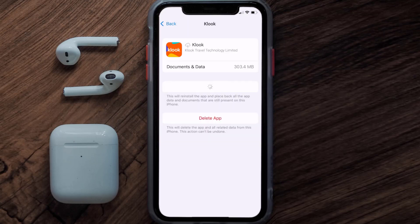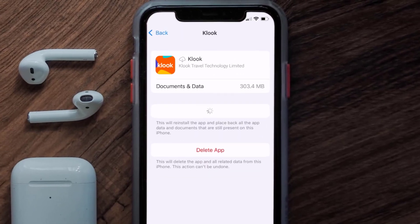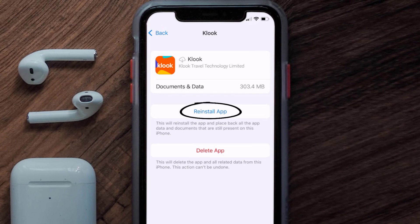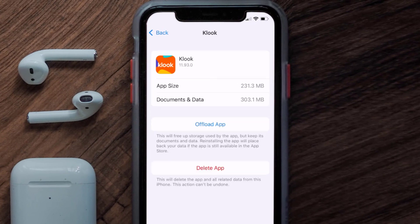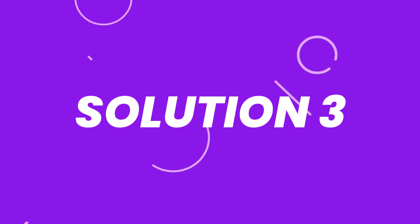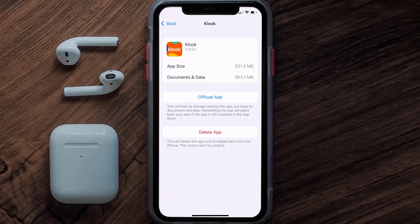Once you're on this screen, tap on Offload App, then tap again to confirm. It'll take a bit for processing, and then a Reinstall button will show up. Simply tap on it to reinstall the app. This should fix the issue.